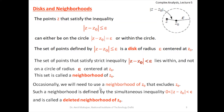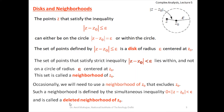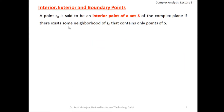Occasionally we need a neighborhood of z₀ that excludes z₀ itself. This is written as 0 < |z − z₀| < ε. The right inequality means z is inside the circle, and the left inequality, 0 < |z − z₀|, means z cannot equal z₀ — so the center is excluded. We call this a deleted neighborhood of z₀.